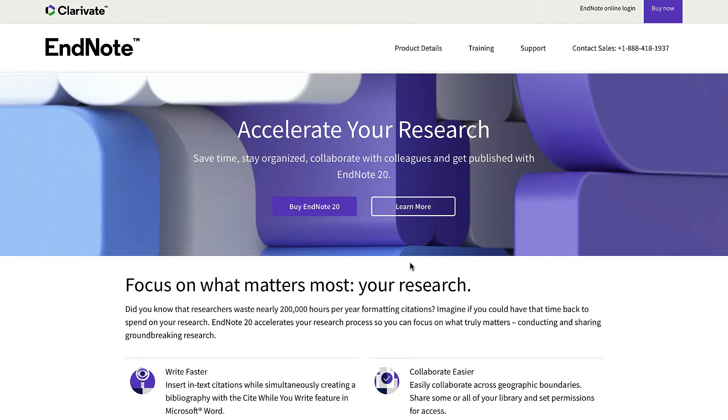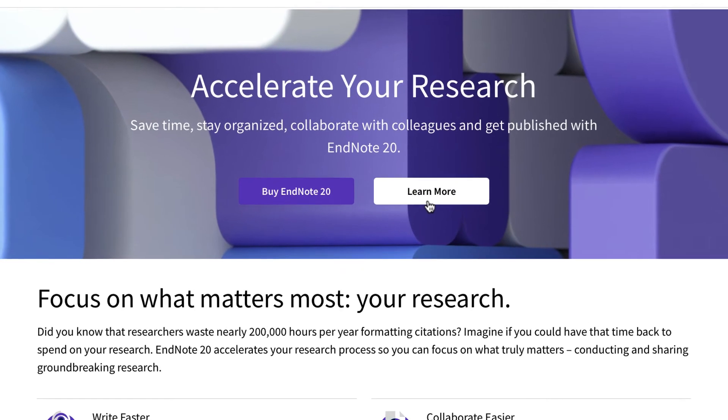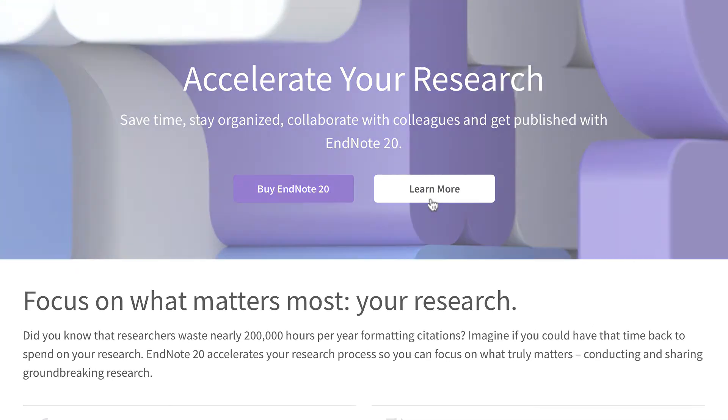There are many more exciting enhancements and features coming to EndNote 20. Please visit EndNote.com to learn more.